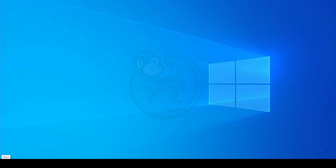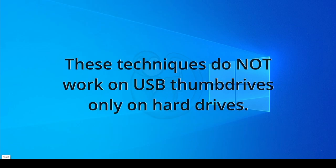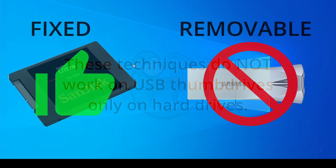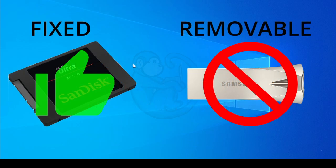One thing I noted is that the method only works on basic disks, essentially hard drives, but not on removable drives, which is basically USB thumb drives.